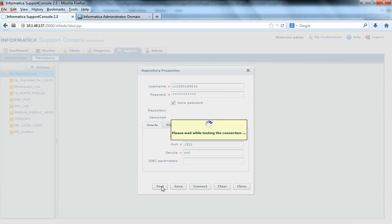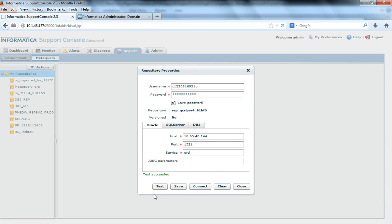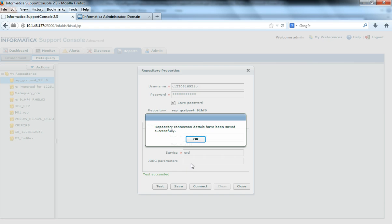Now I can do a test connect. It is trying to test the connection. When the connection succeeds, it says the test succeeded. Then I will save the repository information. If you see here, the repository name is automatically picked up from the metadata and the repository service with that name is created under my repositories.